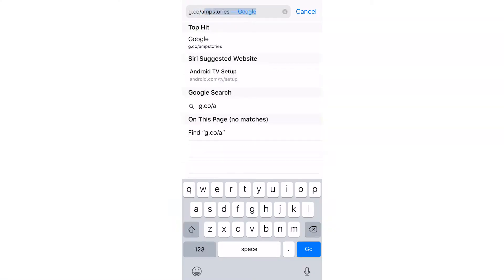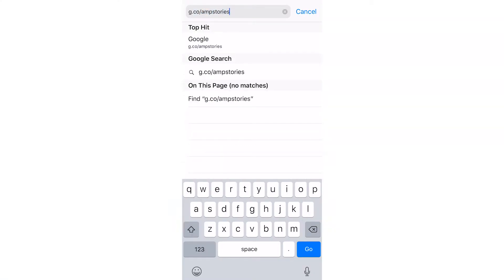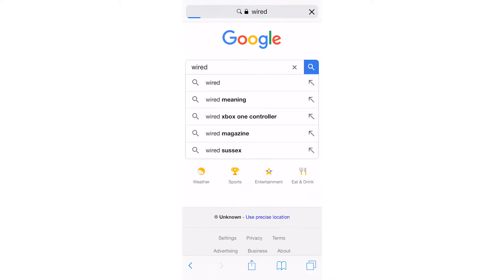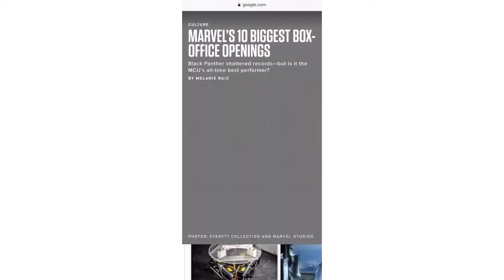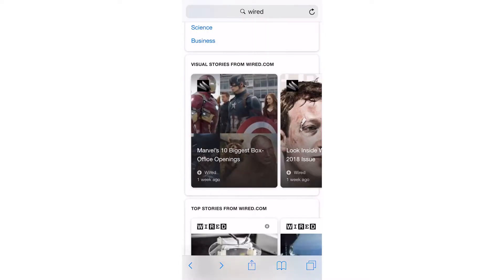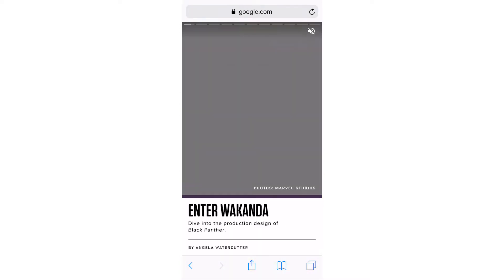Is this only accessible for premium publishers right now? It's currently just in testing — there's Wired and a few others. If you go to g.co/ampstories on your phone you get a mock-up Google search — type in Wired or one of the approved publishers testing it and you can see what these look like. If you've used Instagram or Snapchat stories, it's pretty much exactly the same.